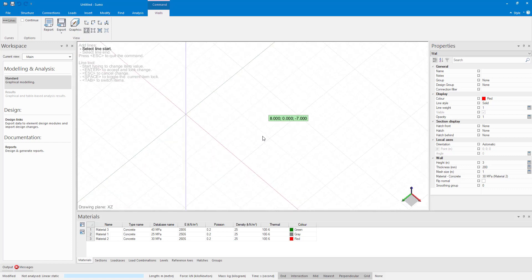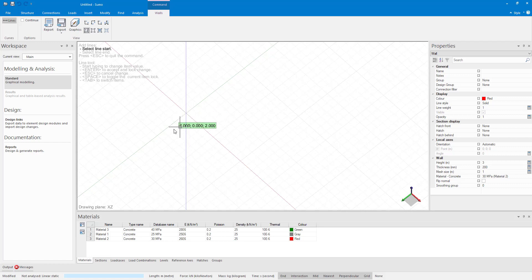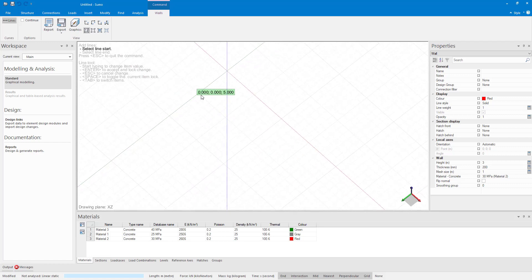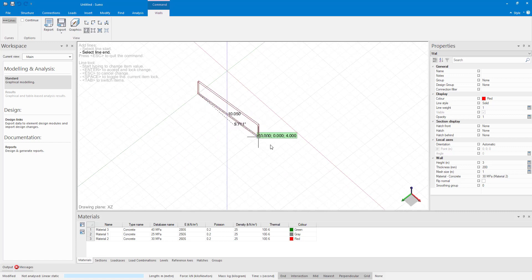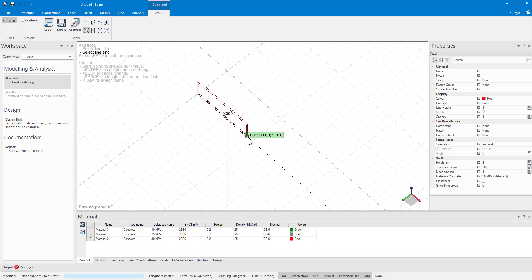For walls, the steps are quite easy as there are only two. Select line start and end. As soon as I click on my wall start point, you can see that the wall is drawn from its bottom. For the line end point, you can either select it with your mouse in the model space or you can type in the coordinates.